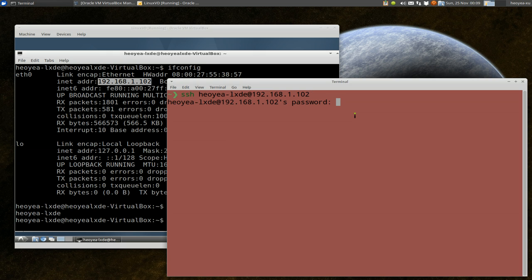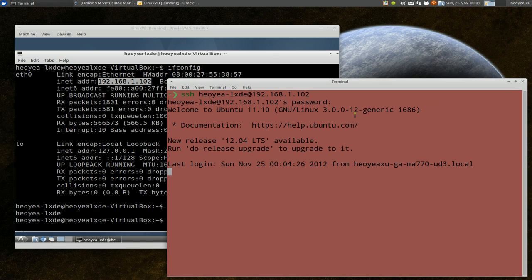The first time you connect to that computer, it'll tell you to type yes or no. Typing yes, and then it'll tell you type in the password. So now we type in the password for that computer and that's all you gotta do.